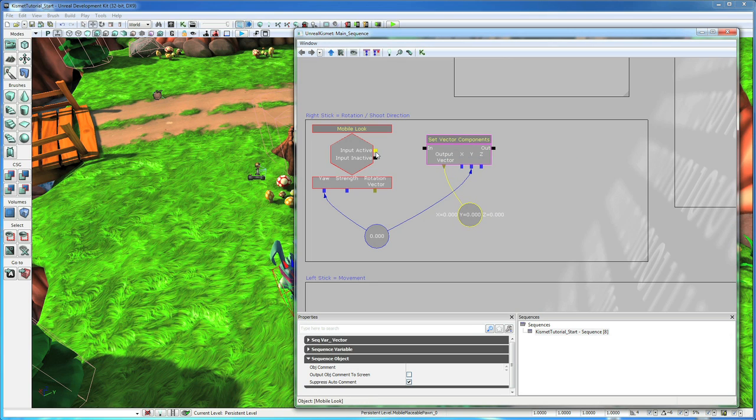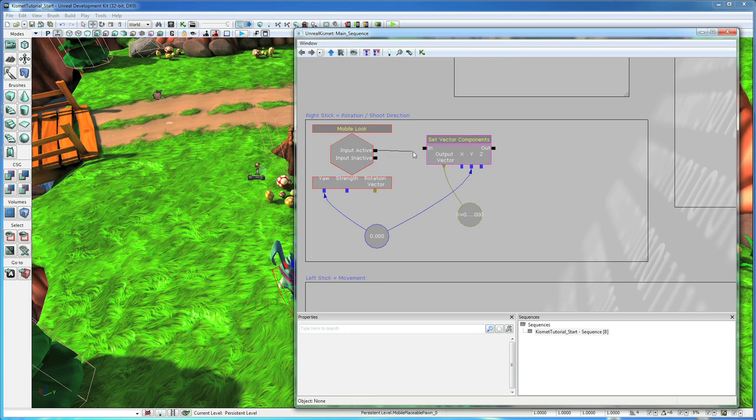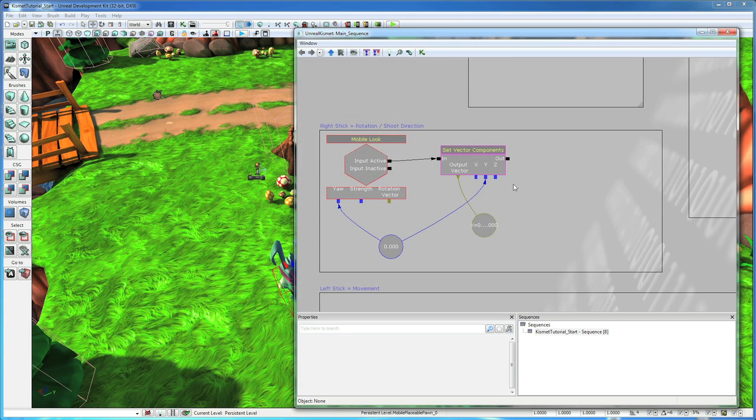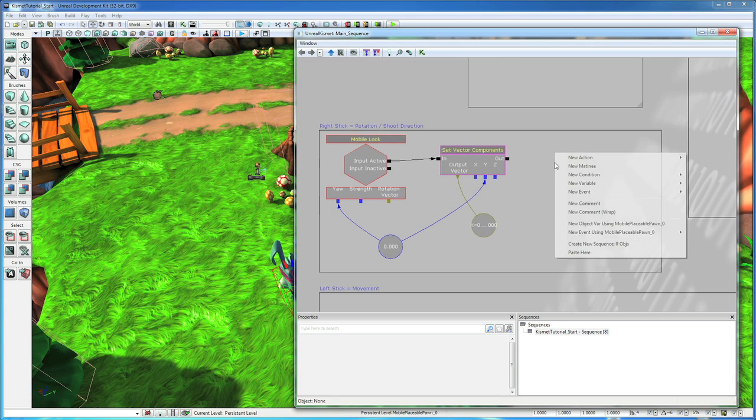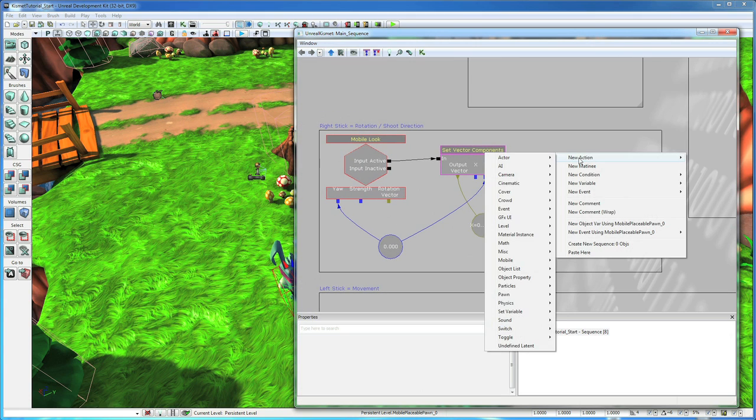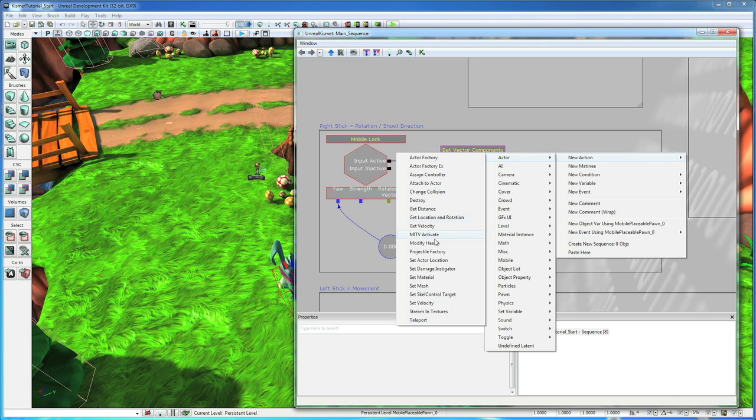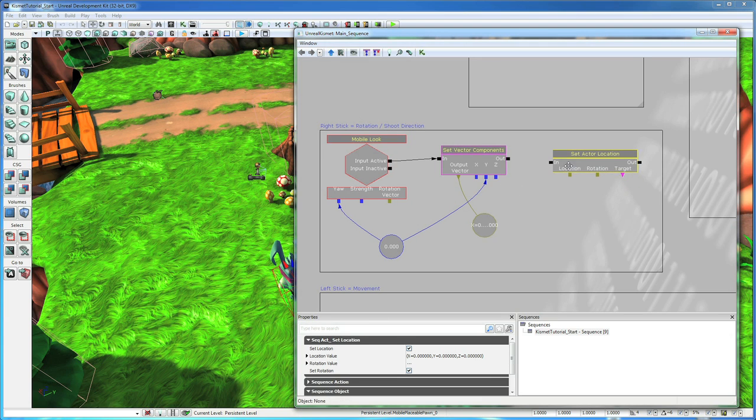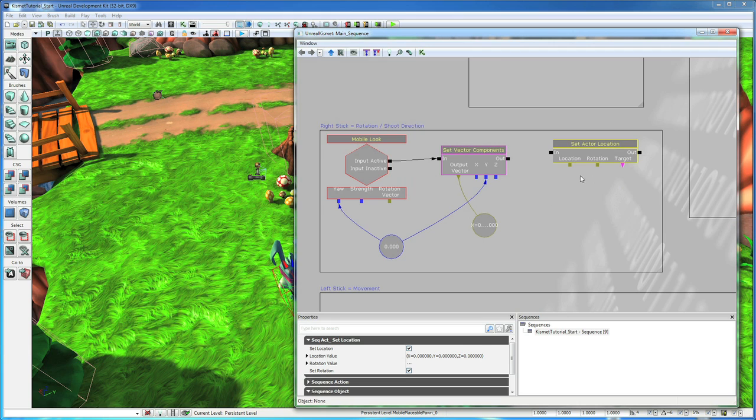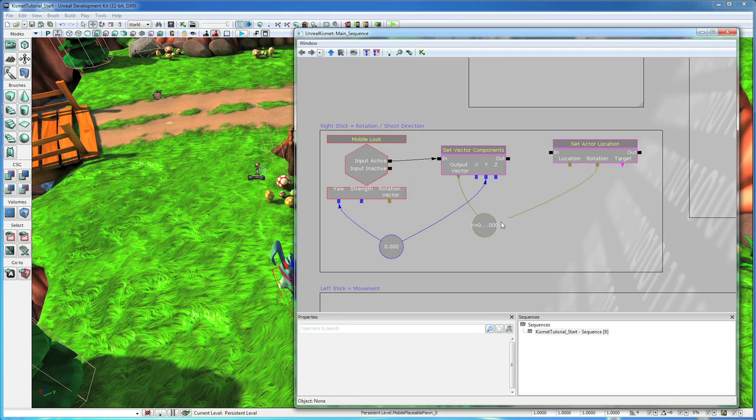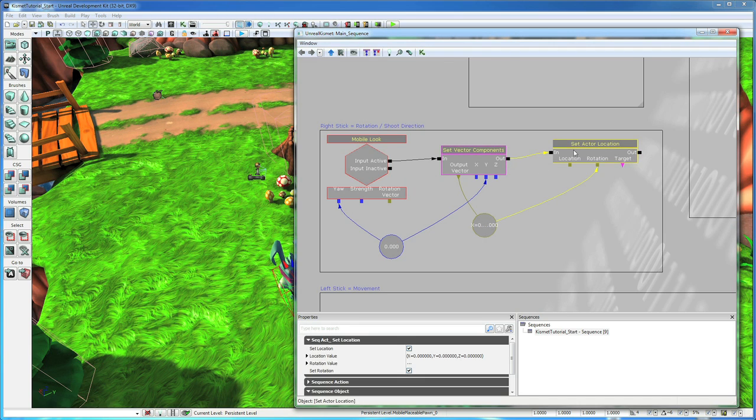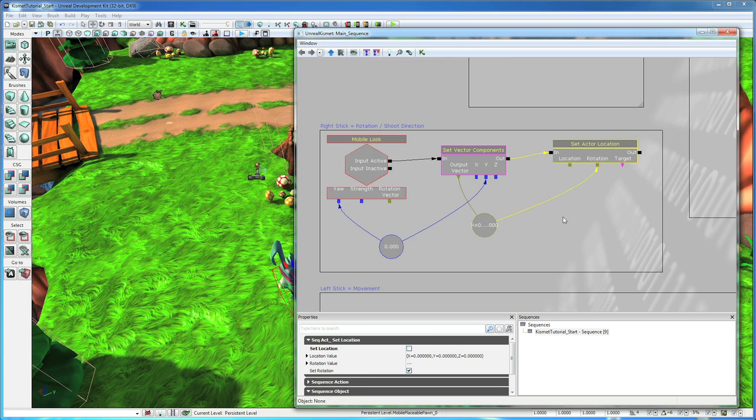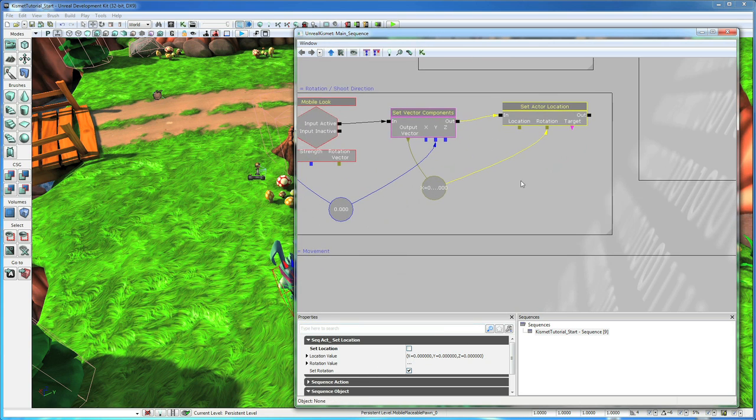And then connect the input active to the input on set vector component. And then from that we want to set the actor location and rotation, which is new action, actor, set actor location. And we're going to set the rotation for this actor from this output vector. So connect that to the rotation input and then connect the two nodes together and select this node. And I also want to turn off set location because we only want to set rotation on this guy.